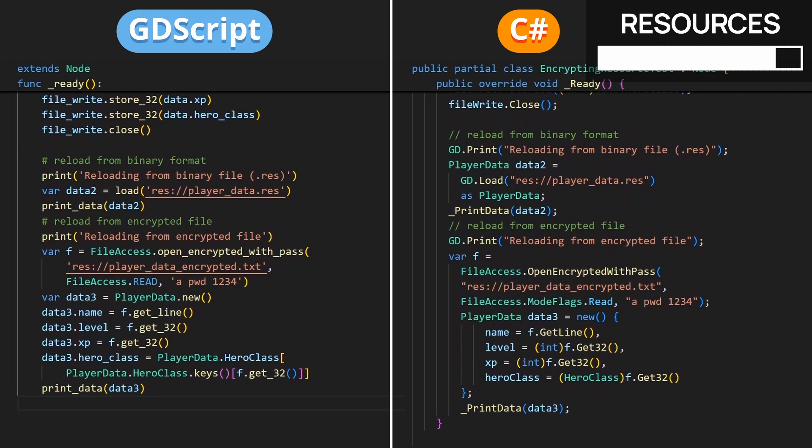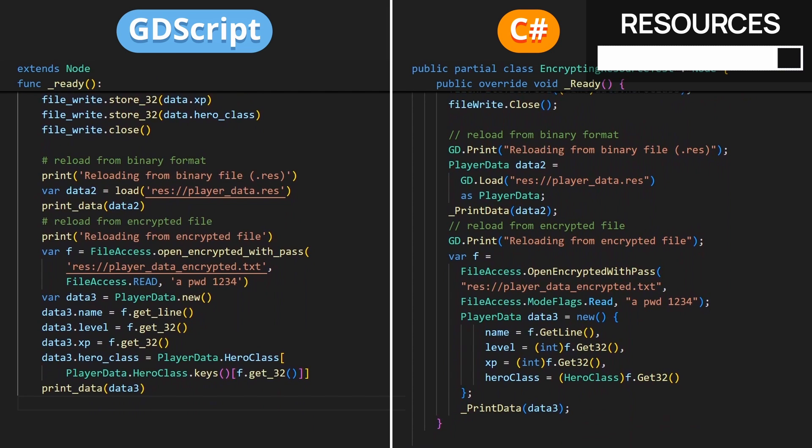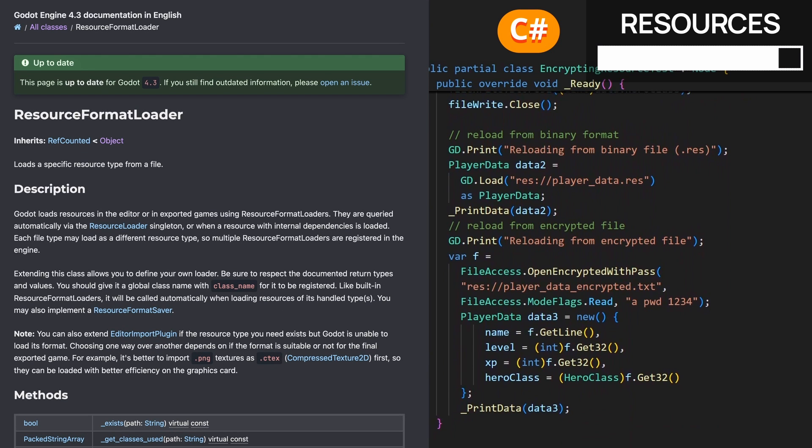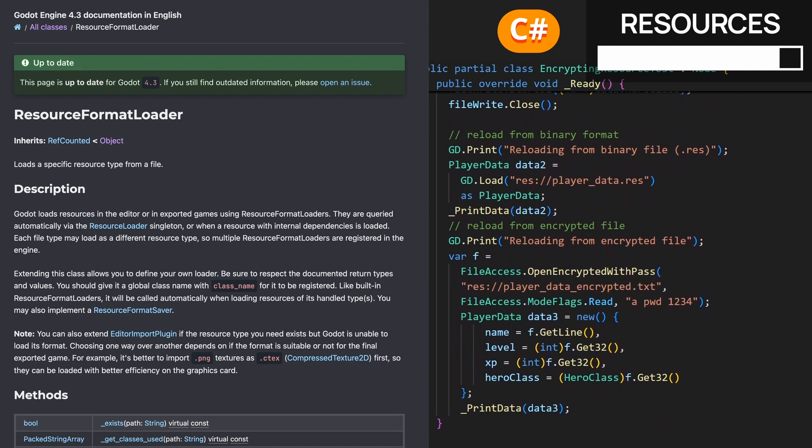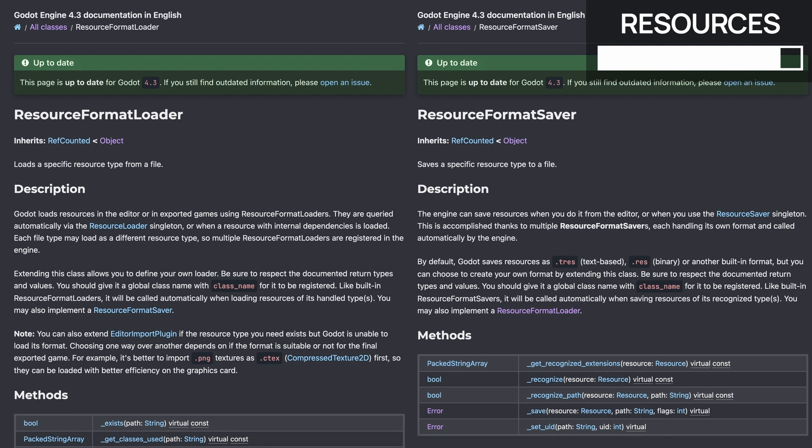Oh, and just as a side note, if you wanted, you could actually use the resource-format-loader and resource-format-saver classes to tell Godot how to handle your files with custom extensions. For example, here, we could have some custom .dat extension, and we'd put our player data inside in an encrypted way, and then we could use the load function directly to get back our encrypted data.